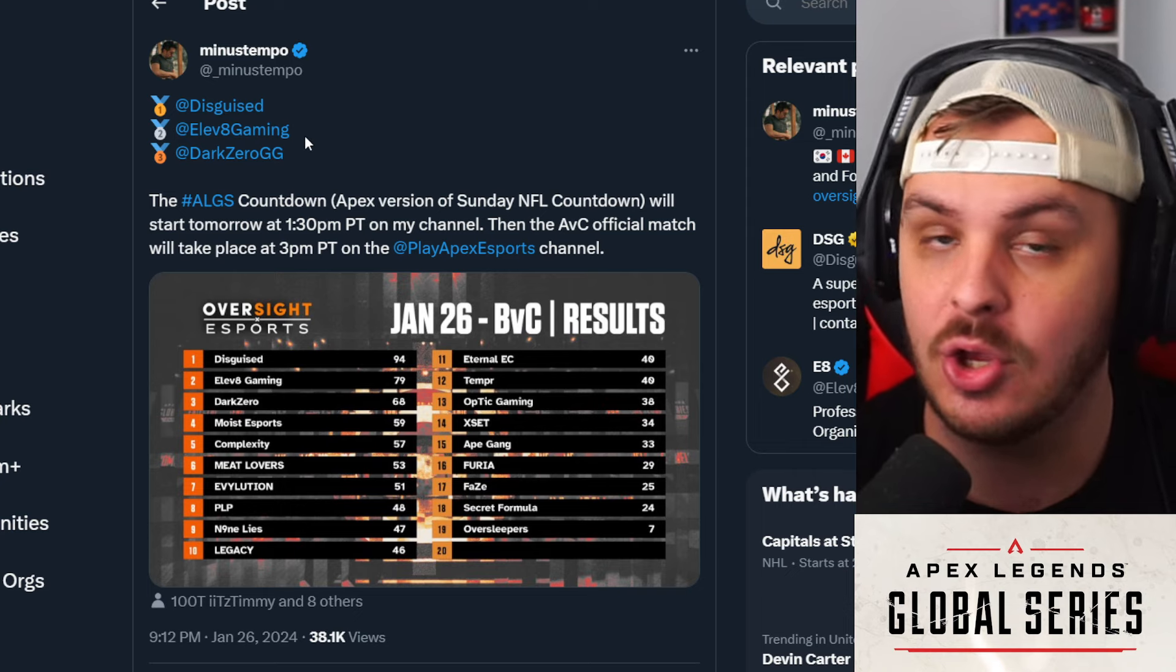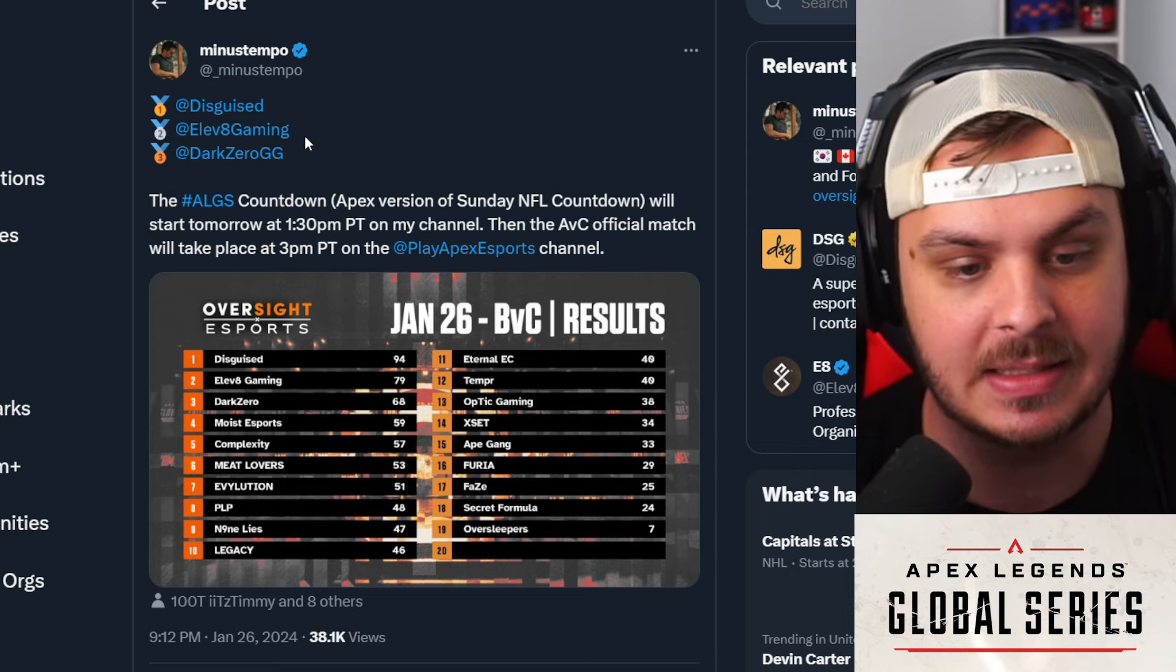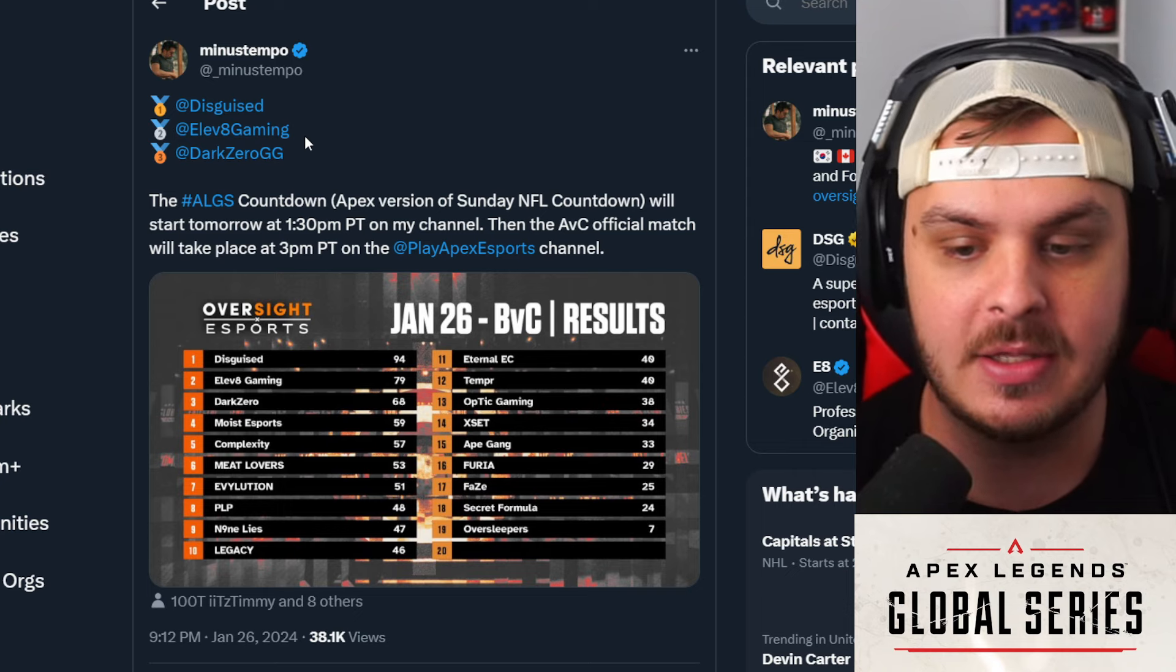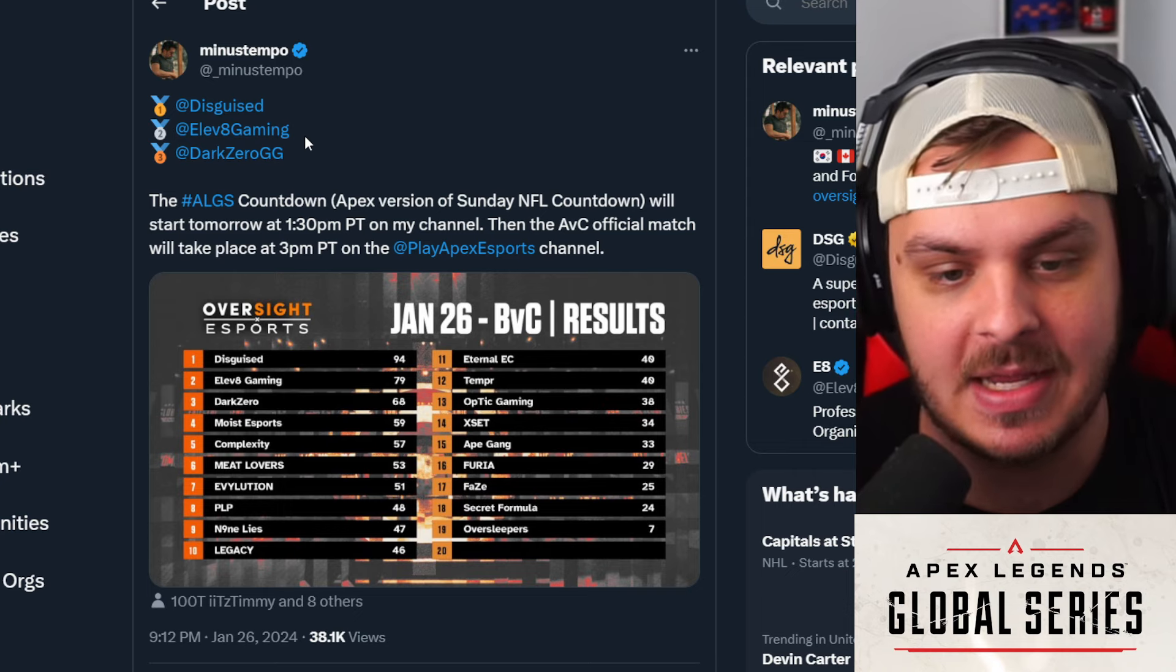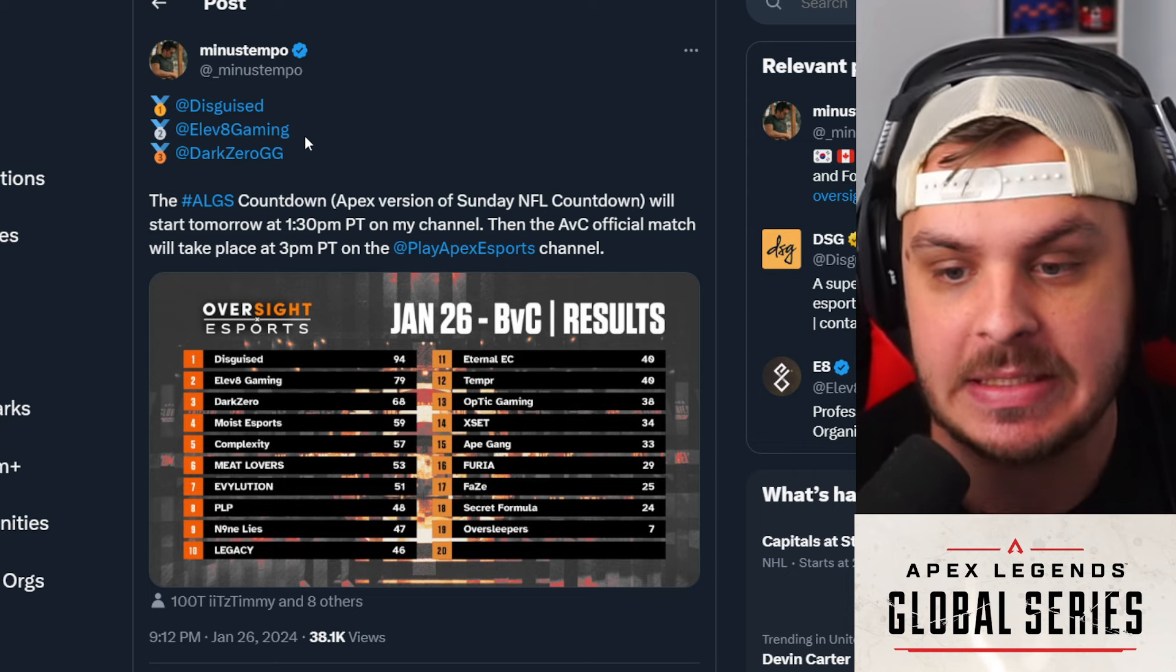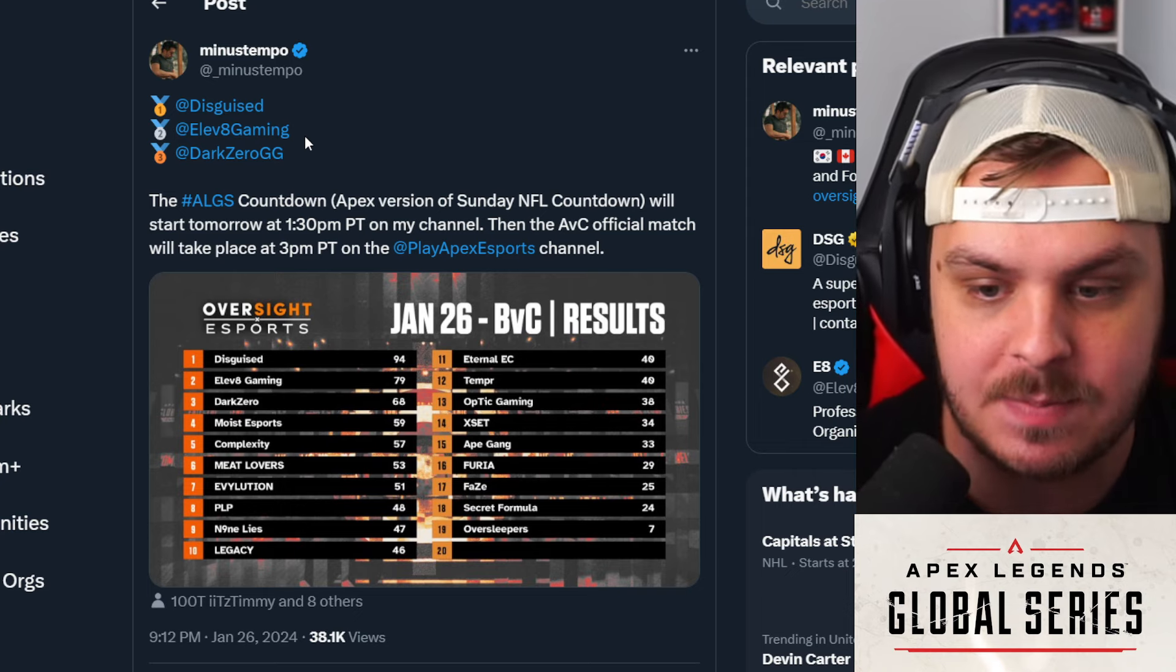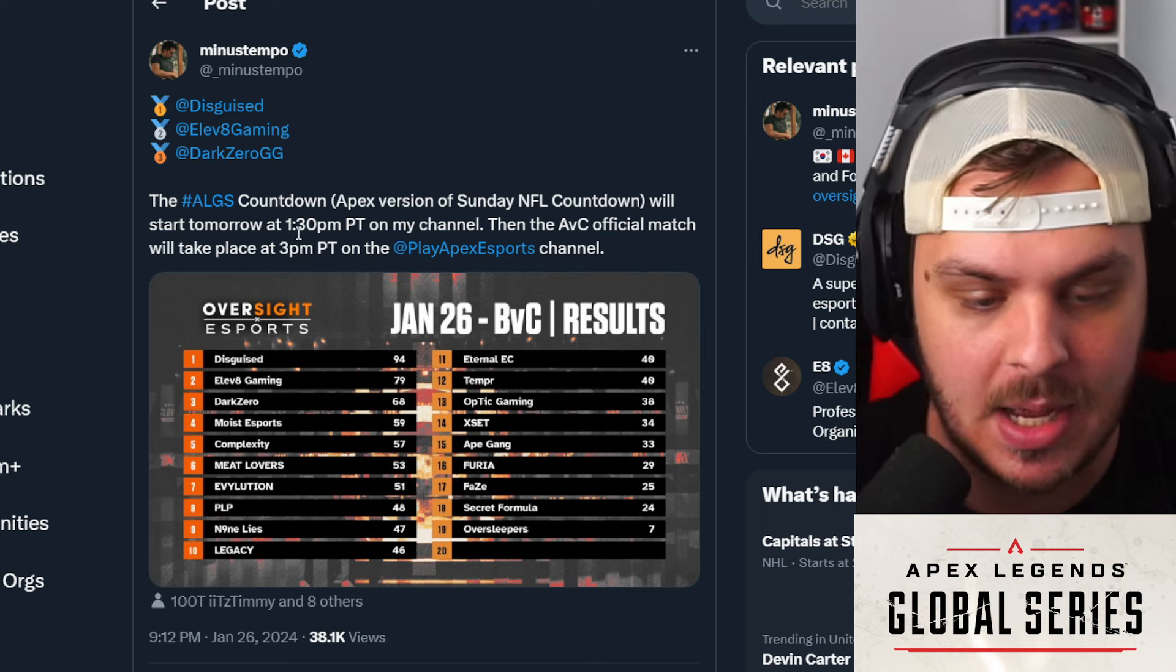Also E8 in second place, once again got to give it to them because a lot of people are wondering when is E8 going to fall off. They keep thinking every day is a fluke, but when it happens this much, they're here to stay. It's over. E8 is one of the top teams now. Then you've got Dark Zero as well in the top three, no surprise there.